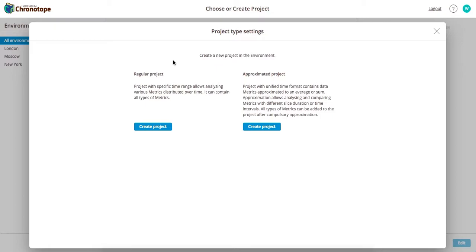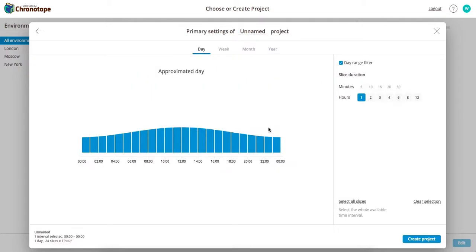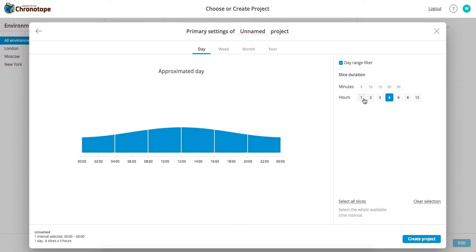When creating new ones, you can do regular projects, which are good for looking at a range of time, or approximative projects, which are good at looking at the hourly distribution of metrics, which can be in two-hour chunks or four-hour chunks, or in this case, we're looking at hourly chunks.